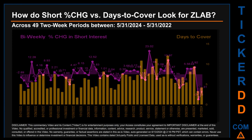Zooming out, I looked across 49 two-week snapshots from the latest found May 31st, 2024 to the oldest found May 31st, 2022. In the graph, I overlaid the weekly percentage change in short interest against days to cover across these 49 two-week snapshots. The average percentage change of short interest was about minus 0.07%. The largest percentage increase in short interest was 23.02%. The largest percentage decrease was minus 24.83%, occurring once on the May 15, 2024 settlement date. The average days to cover was about 6.27, with the biggest days to cover at 12.14, happening once on January 12, 2024.